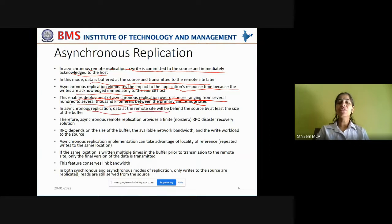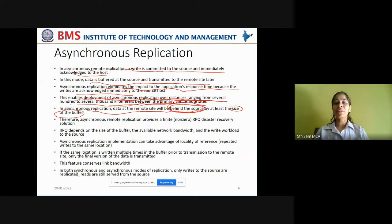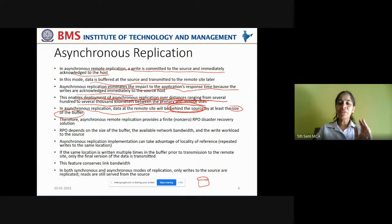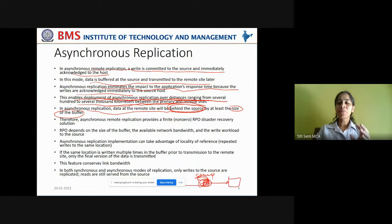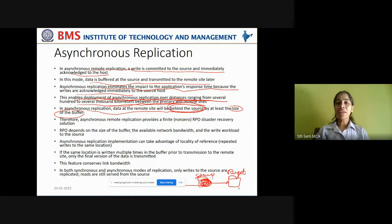In asynchronous replication, data at the remote site will be behind the source by at least the size of the buffer. Whenever the source receives updates, they are buffered, and at a time they will be flushed to the target site where the remote replica is being taken. When there is a source failure, at most it can lose data up to the capacity of the buffer. So in asynchronous replication, data at the remote site will be behind the source by at least the size of the buffer.